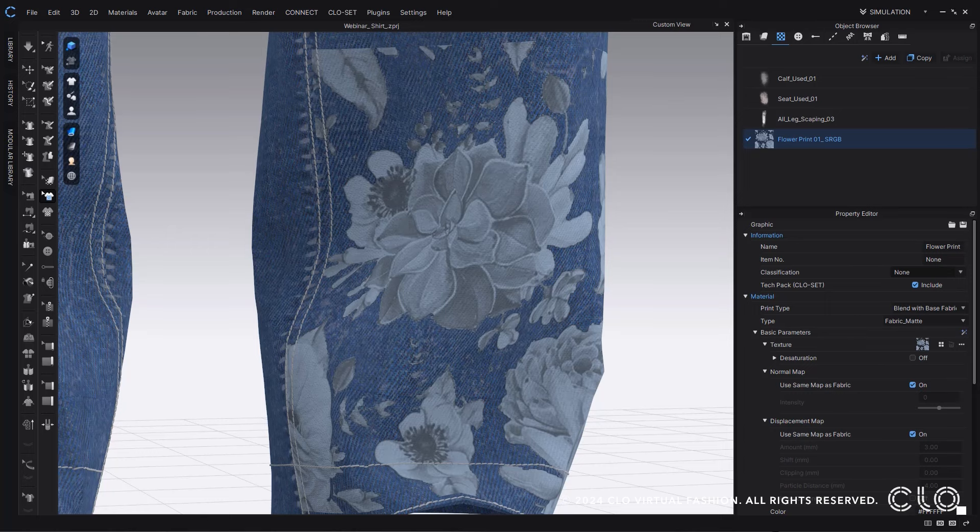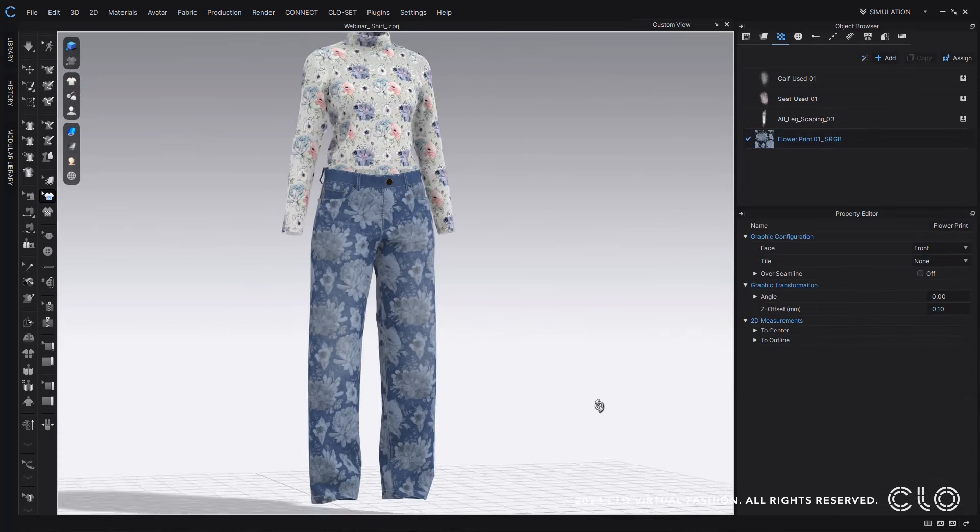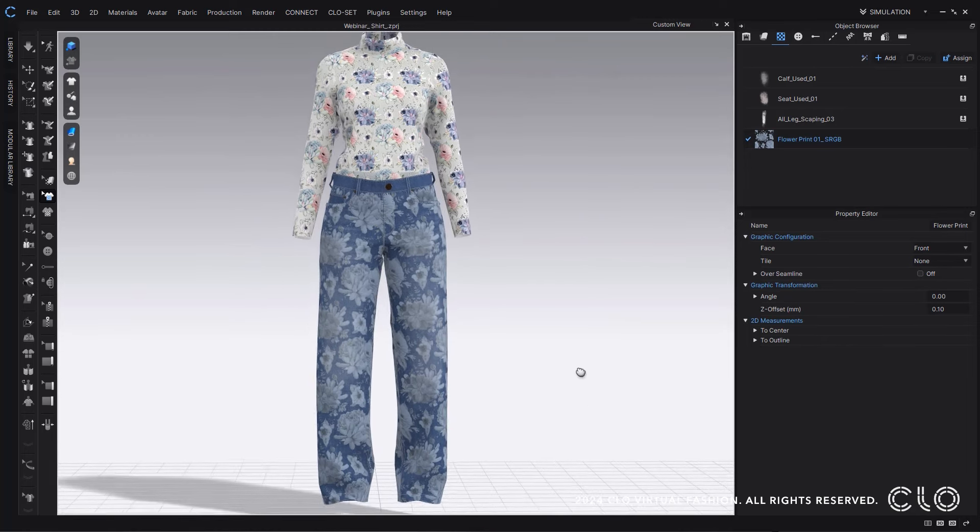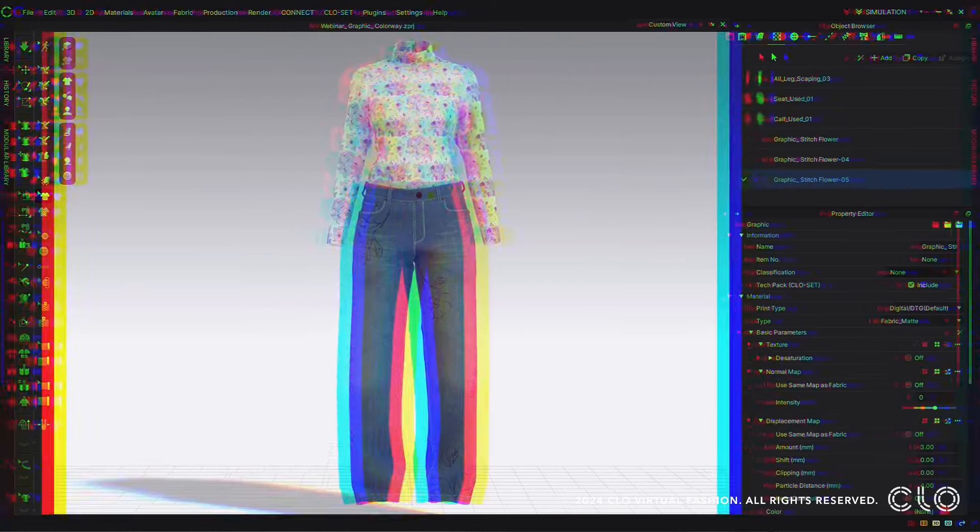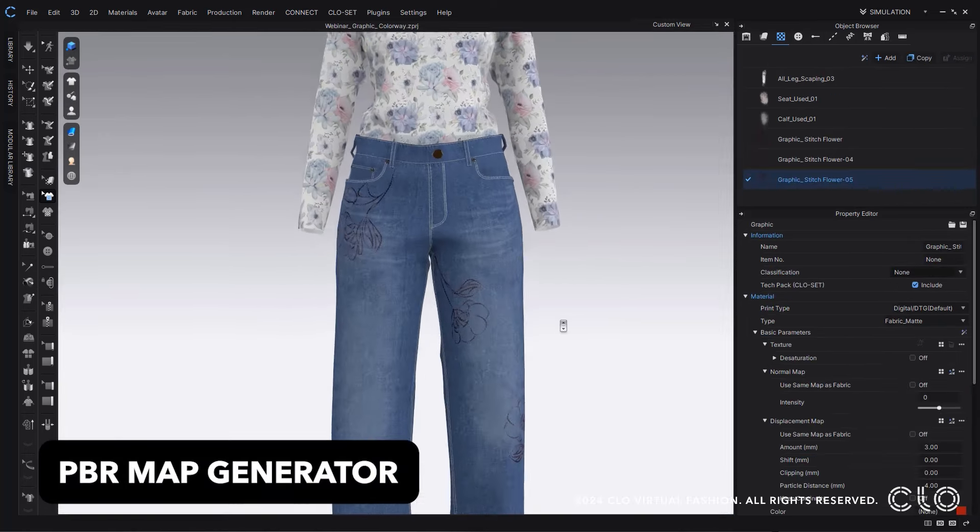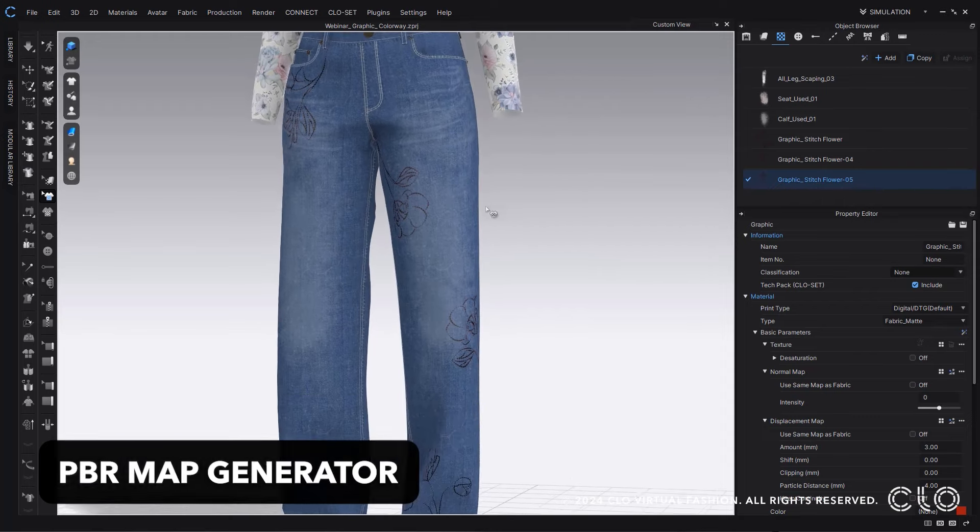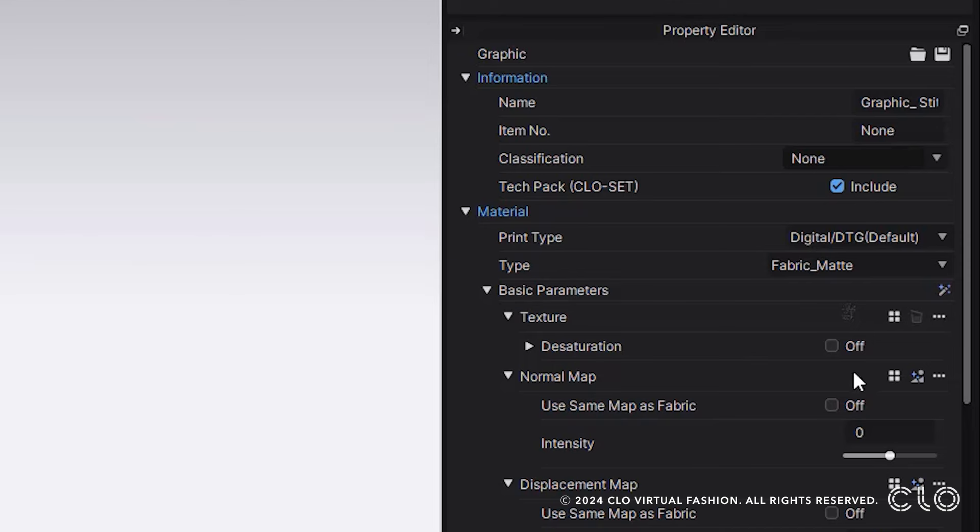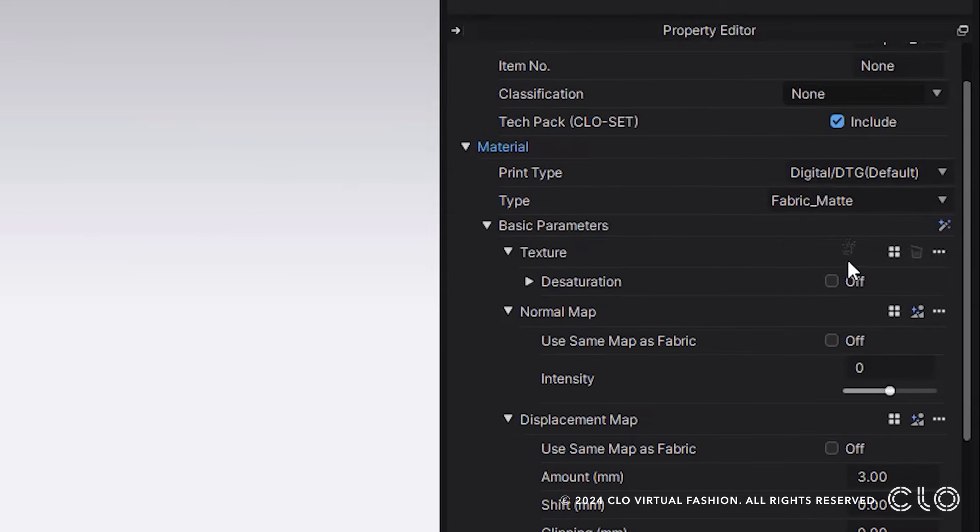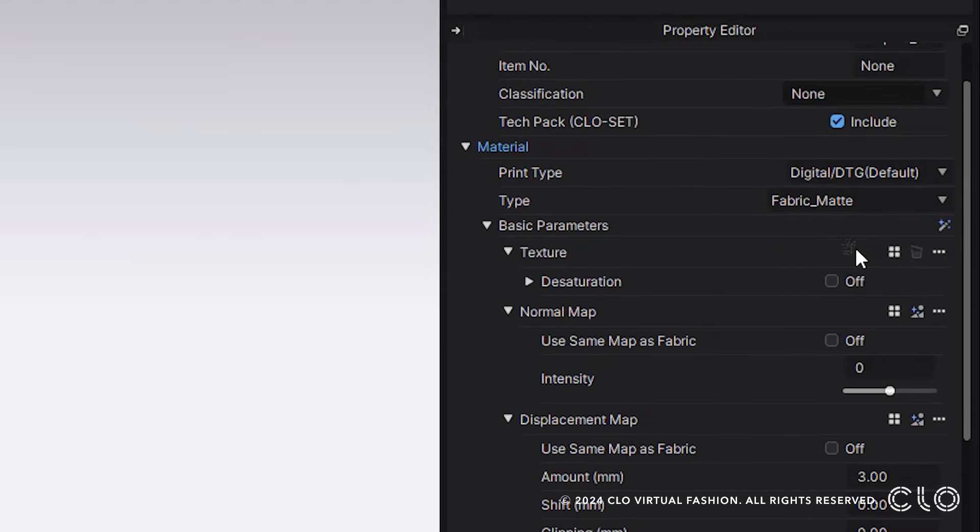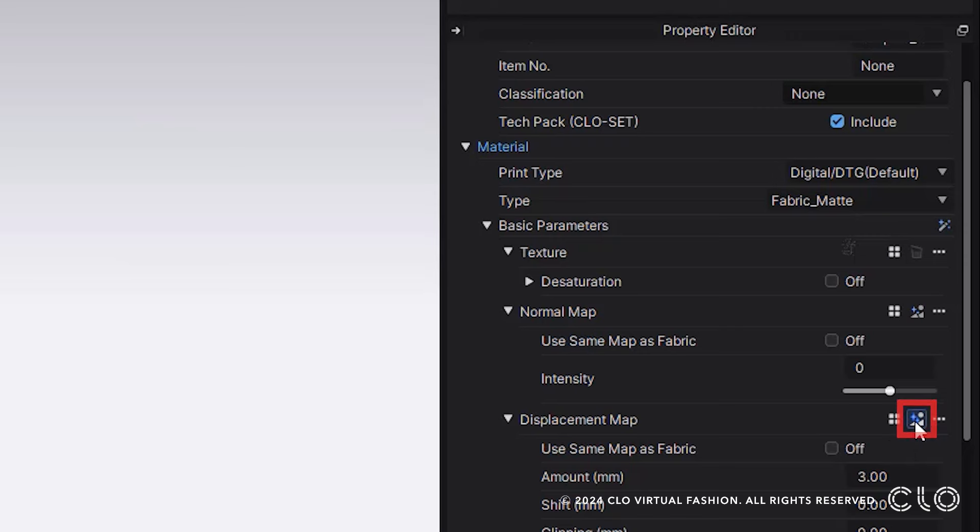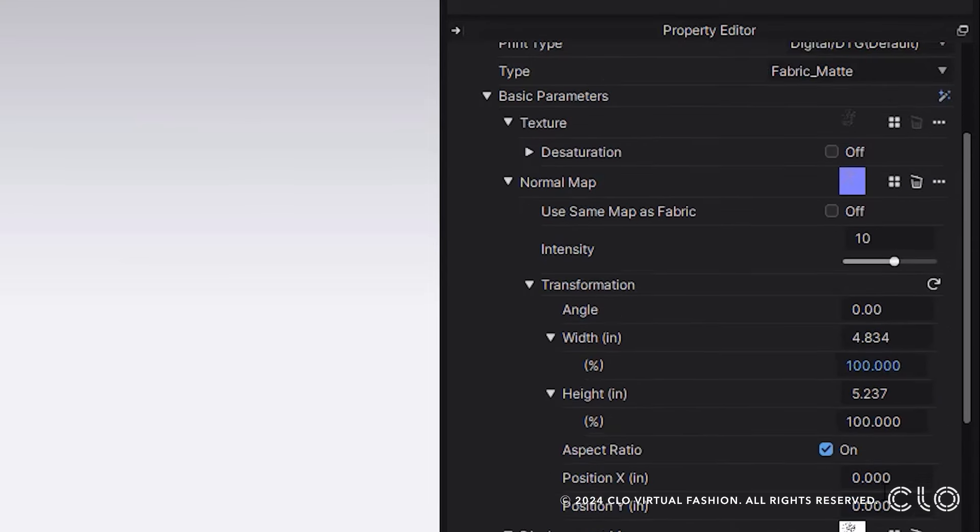A really exciting new feature we have is the Generate PBR Maps. Now in CLO you can automatically generate all of your maps through your texture map for everything. All you have to do is go into this little icon next to your map and select it, and that will generate that map for you, and it will actually be a map that you can edit.